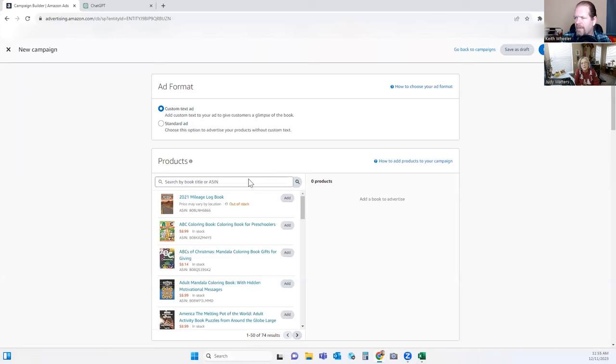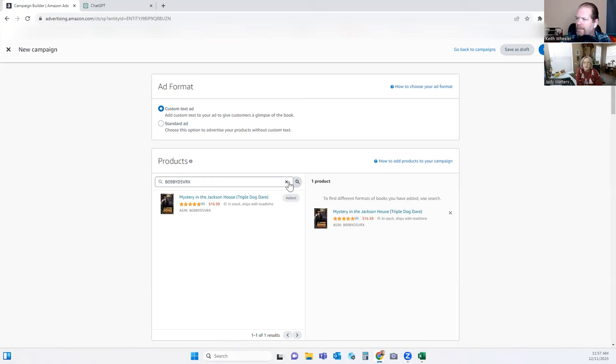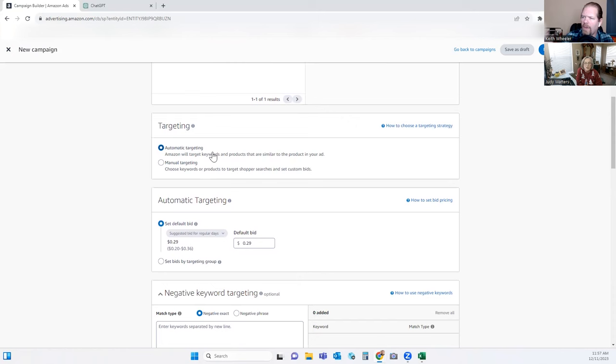We're going to search for your book. If it doesn't pull up with the title, you can go in and get your ISBN or your ASIN — that's what I did. We'll add that there. Then we'll scroll down and we're going to do Automatic Targeting — that's where we're letting Amazon do all the heavy lifting for us.